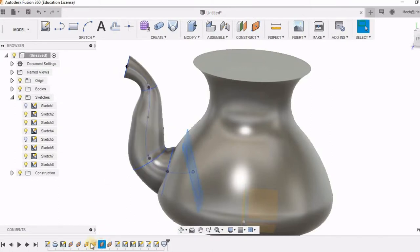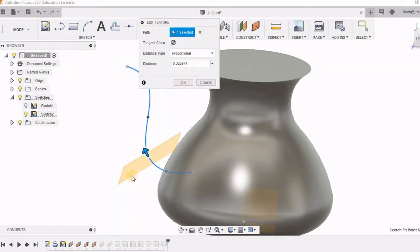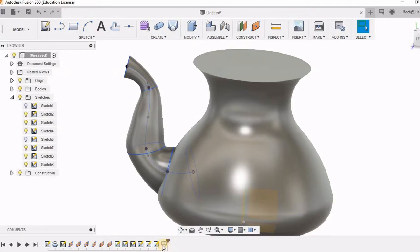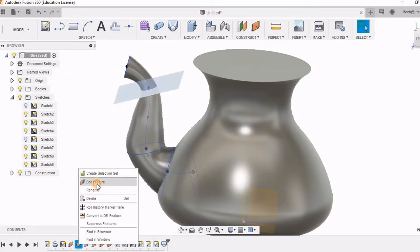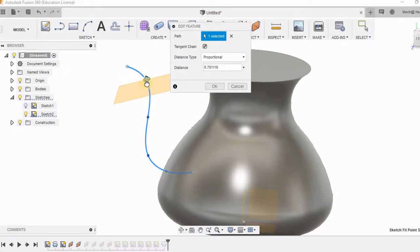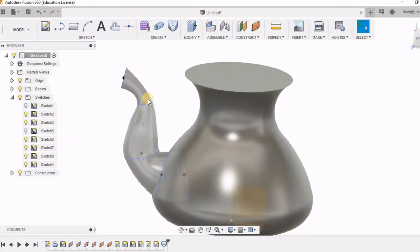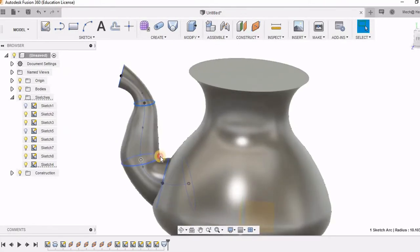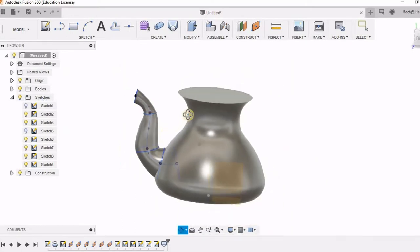I can also change the distance of this. Like I can edit this feature of this plane, I can move it and I can see the difference. So here I have adjusted it as I need it.